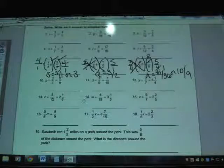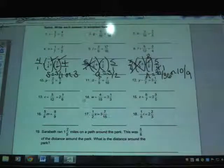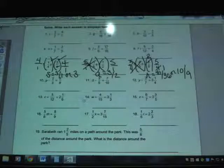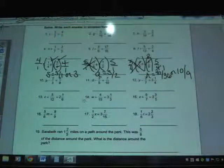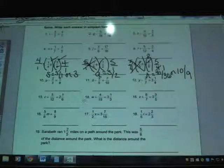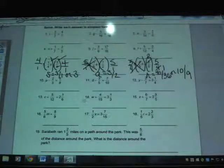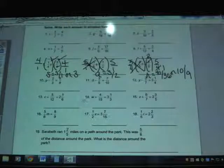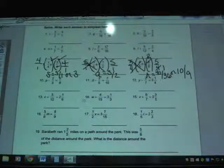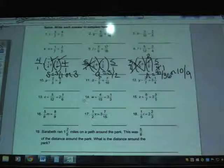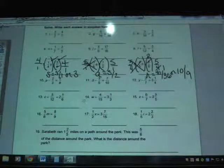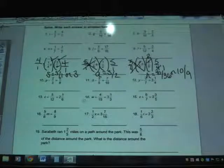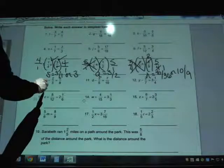The next row of questions switches to all subtraction. When we talk about subtracting fractions, we have to talk about common denominators — that's why I'm skipping the top row for now. Looking at number 10: p minus two-thirds equals five-eighths. The variable p on the left is a good thing, and five-eighths on the right is also a good thing. Two-thirds is going to have to move. Since it says I'm subtracting two-thirds, I do the opposite and add two-thirds to both sides.